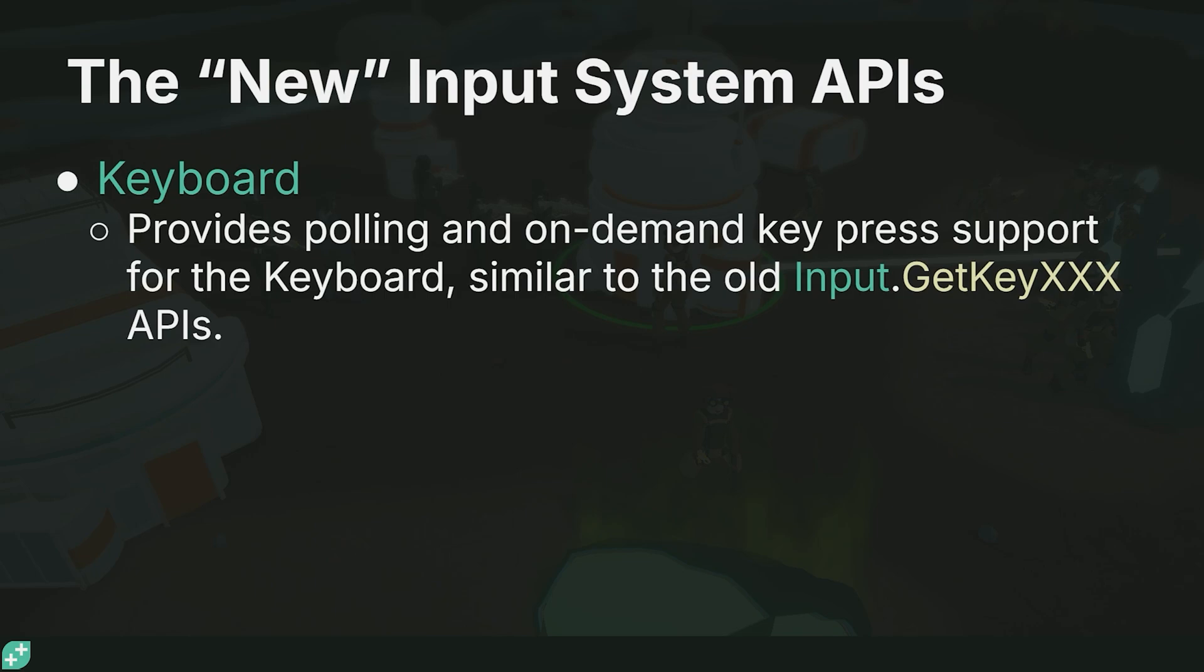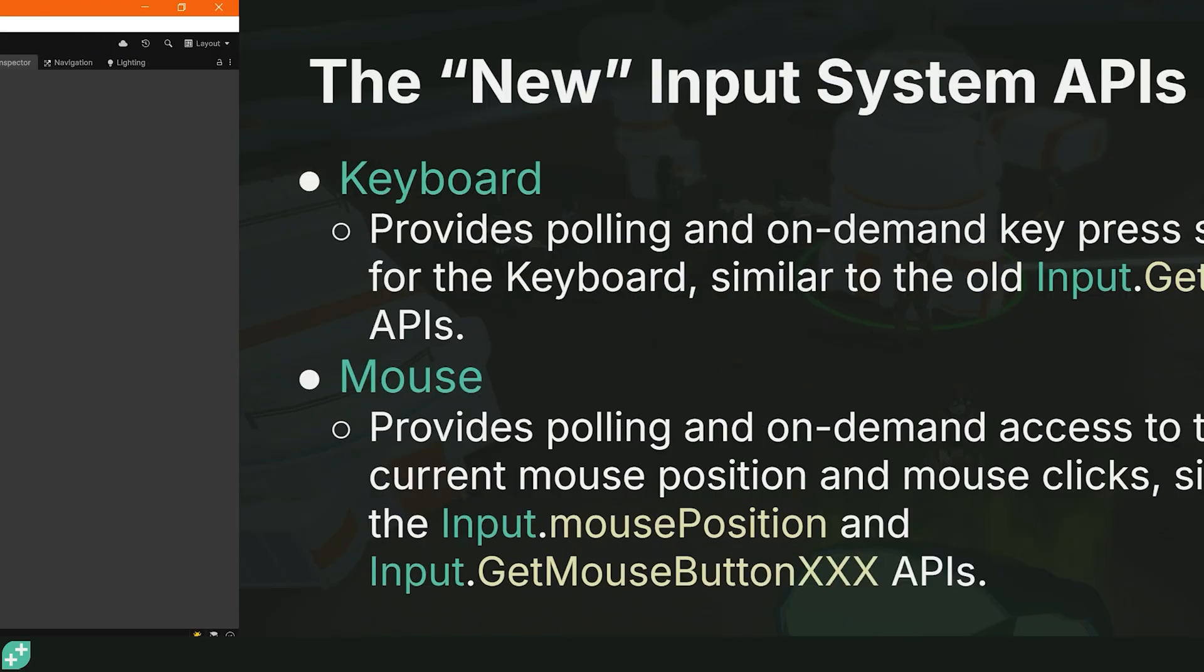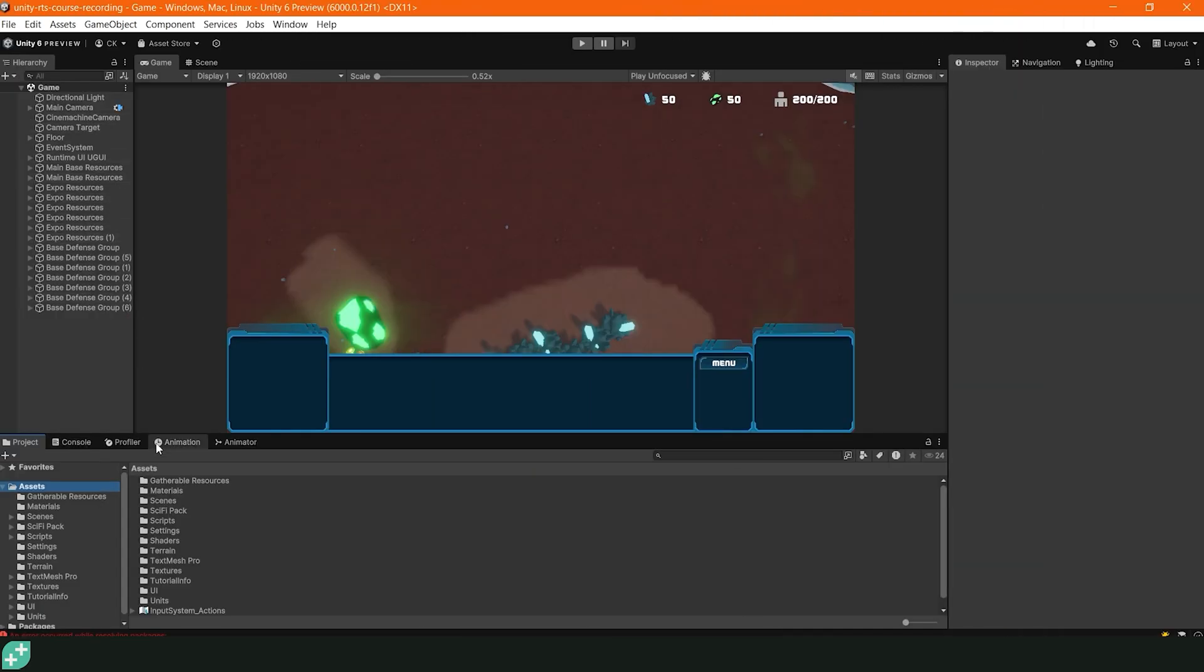The new input system APIs we're going to use are Keyboard, which provides polling and on-demand keypress support for the keyboard, similar to the old input.GetKeyXXX APIs. The other important one is Mouse, which provides similarly polling and on-demand access to the current mouse position and mouse clicks. This is similar to the input mouse position and input.GetMouseButton, up, down, or just GetMouseButton APIs from the old input system.